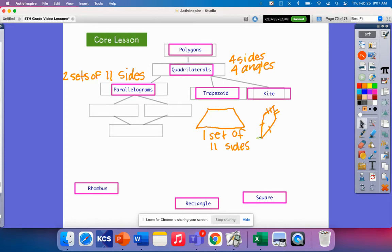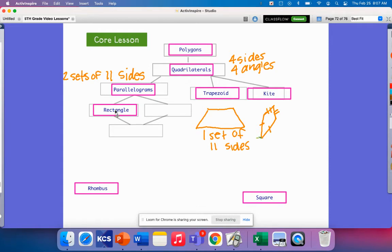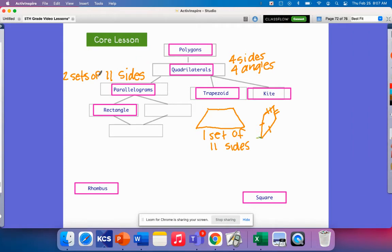Now let's dig deeper into the different types of parallelograms. We have a rectangle. A rectangle encompasses the characteristics of both a quadrilateral and a parallelogram, but it specifically has four right angles.